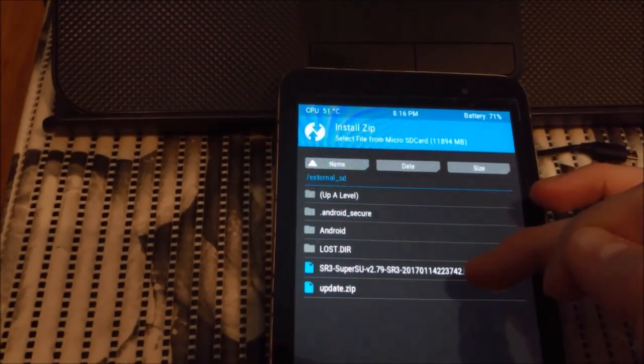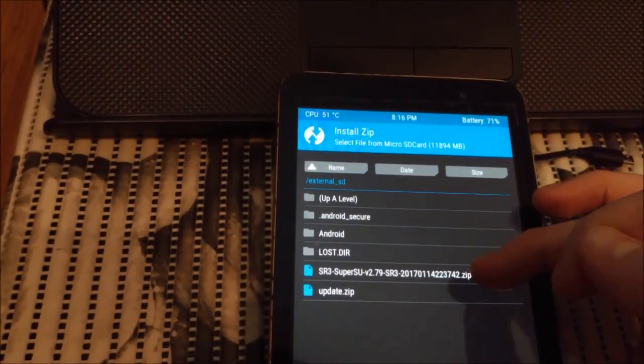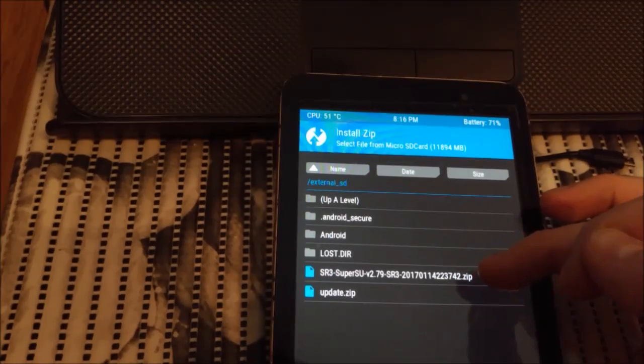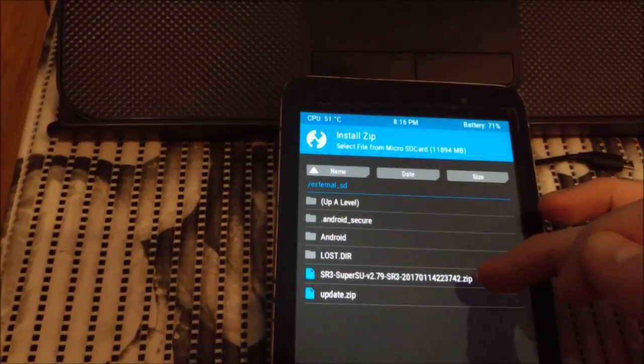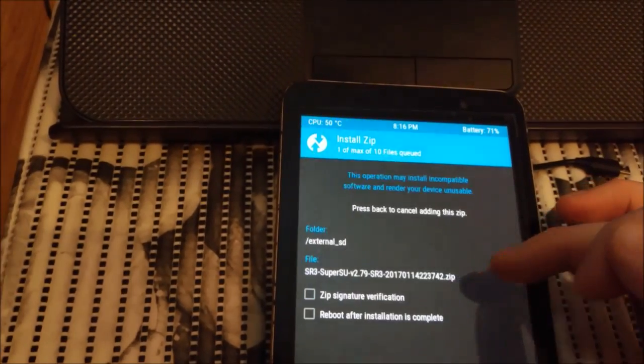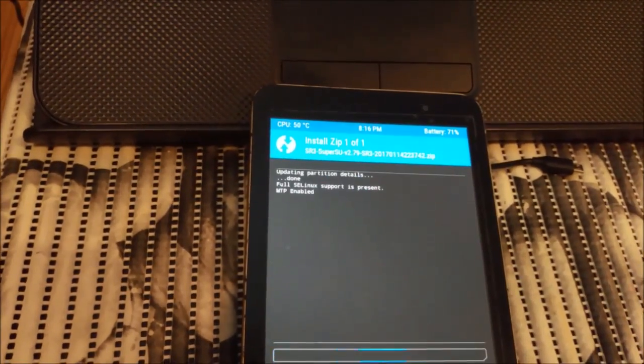We go to install. Here it shows you external SD card and this is my SuperSU update.zip. So you press it and you...